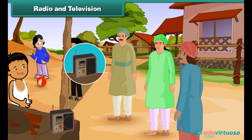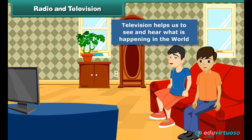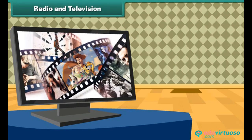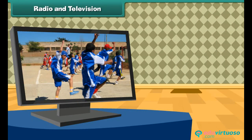We can hear news and listen to various programs like songs through radio. On the other hand, television is an audio-visual form of communication — that means we can see and hear events happening in the world. While sitting at home, we can enjoy watching songs, films, news, educational events, and sports on television.